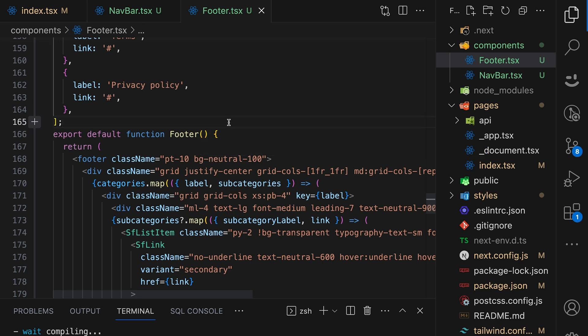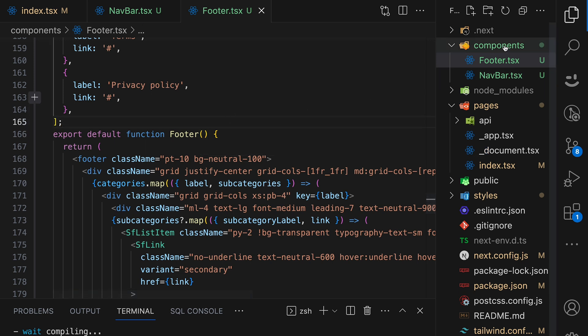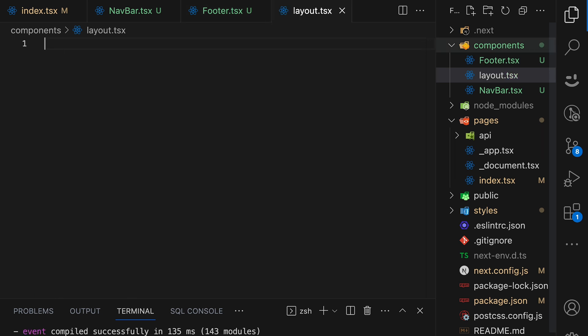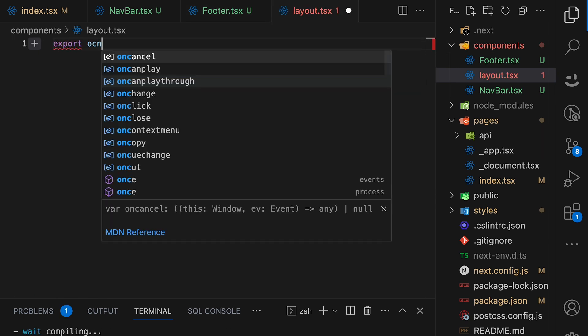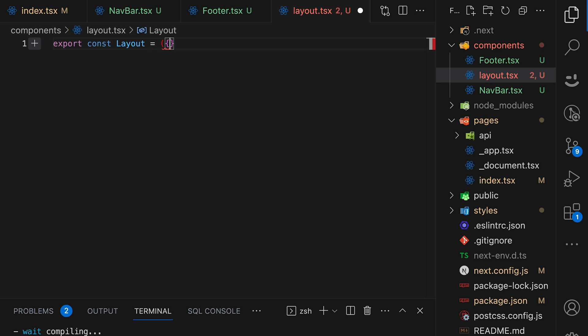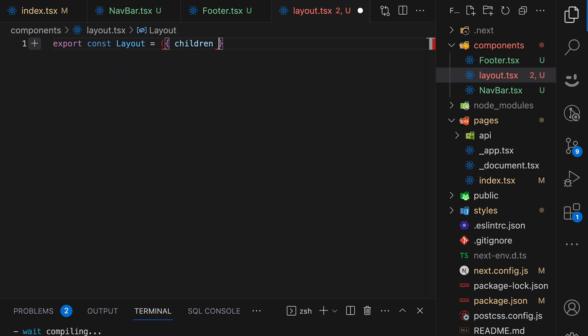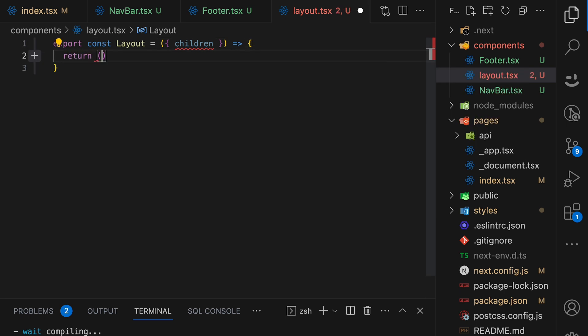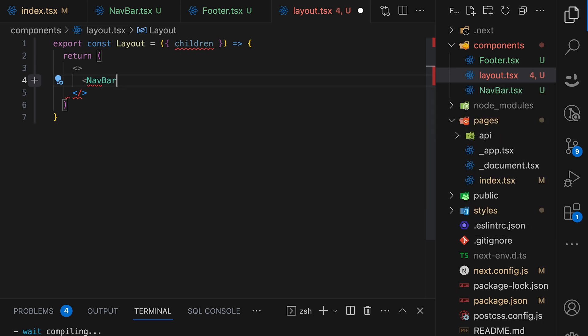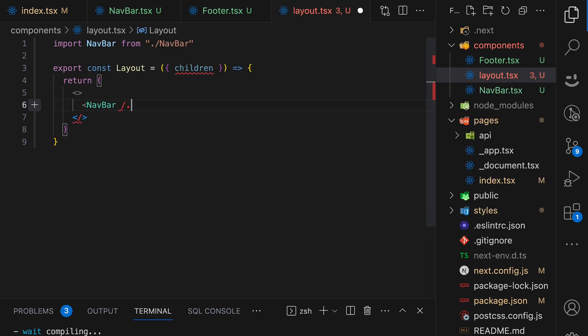Now, in order to use it, we will use Next.js layout. And let's create new layout, export const layout. It will receive children as props. And then it will return an empty React fragment. And inside, let's import navbar, close it, and then we will pass children and close this with footer component.